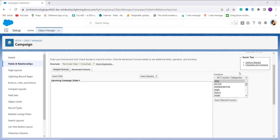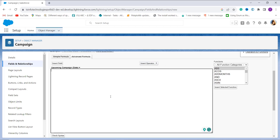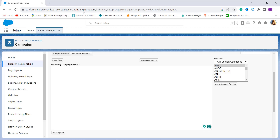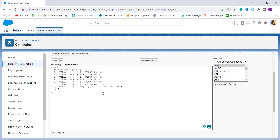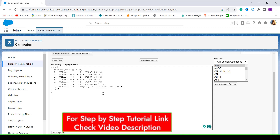Now we have to enter the formula. We are going to use multiple functions from the Functions section, insert fields using the Insert Field button, and use operators from the Insert Operator button. Let's create the formula — I am showing you the case of weekend days, or business days, using the upcoming campaign example.